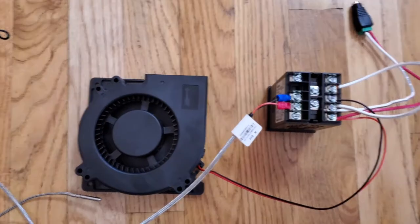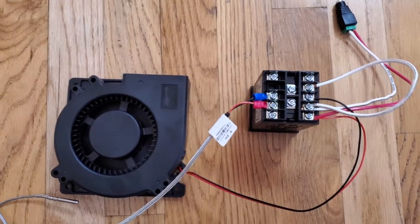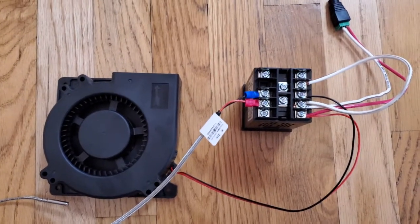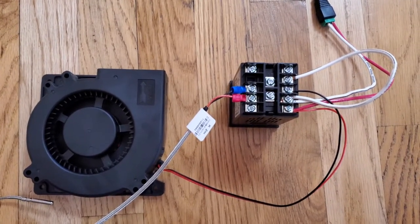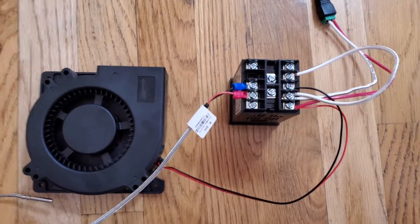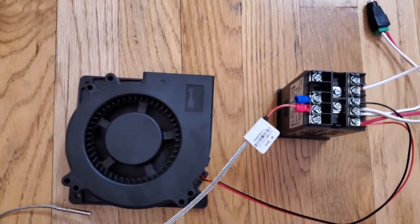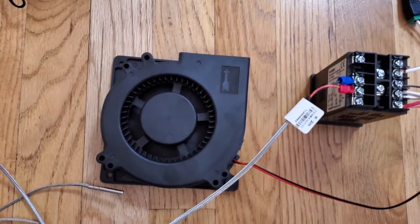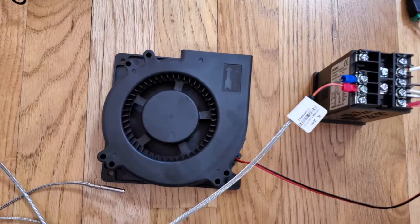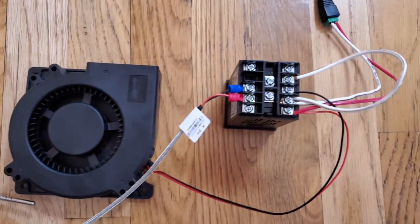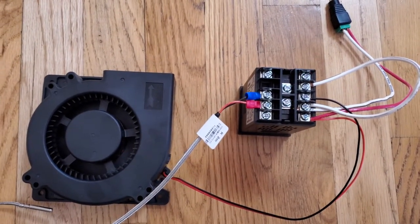Here's a quick video on how to wire an Inkbird ITC-106RL PID temperature controller to directly control a fan without having to have a solid state relay in the mix.